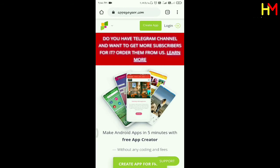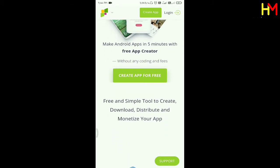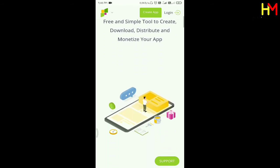I have a full link in the description. If you click the link to appsgeyser.com, you can find it in the description below. I will give you a little bit of information.